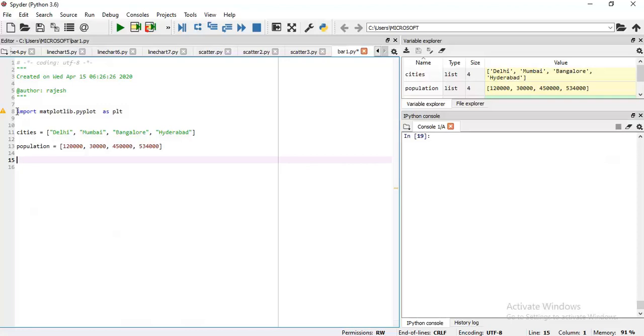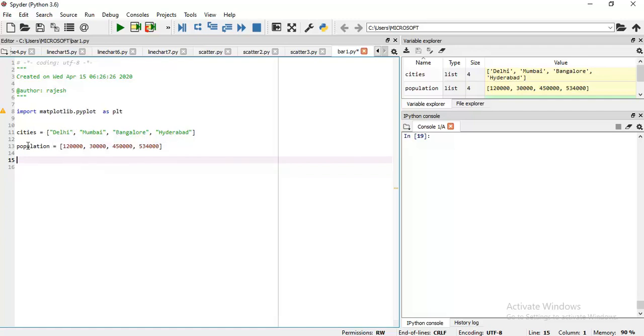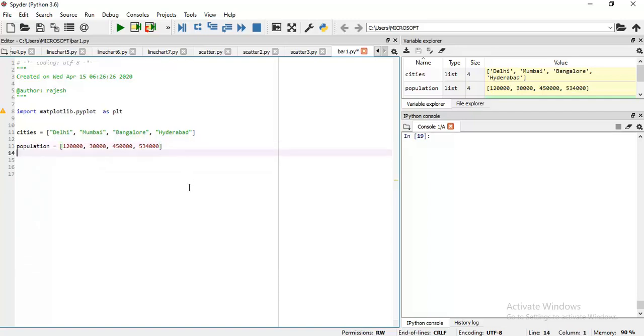This is the first line you are familiar with. If you want to use data visualization you must use this first line: import matplotlib. Then I have data cities which consists of data of four cities. Then I have a variable population which consists of population of this city. Now let me start.